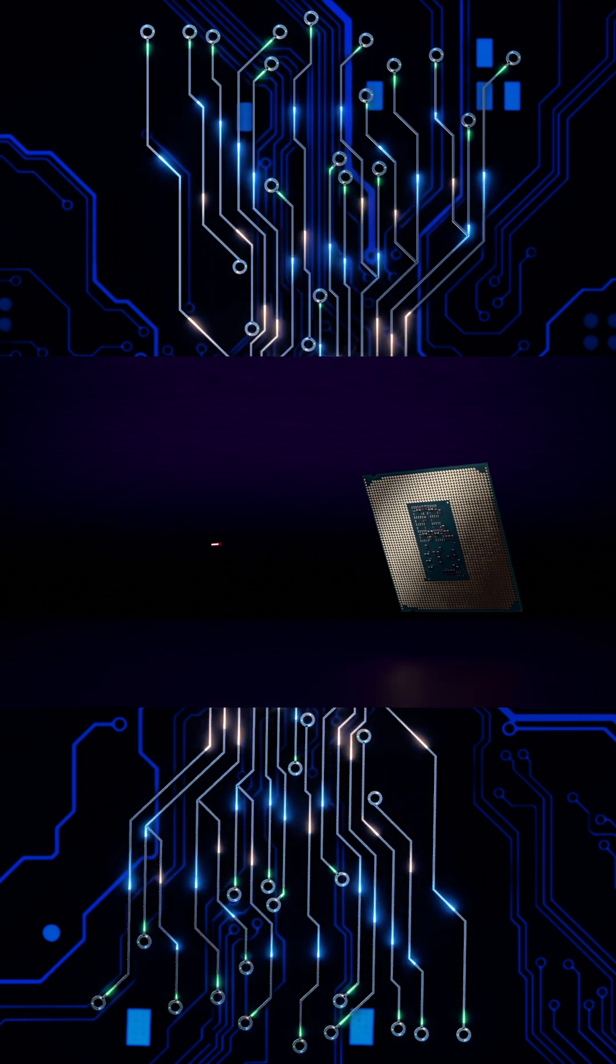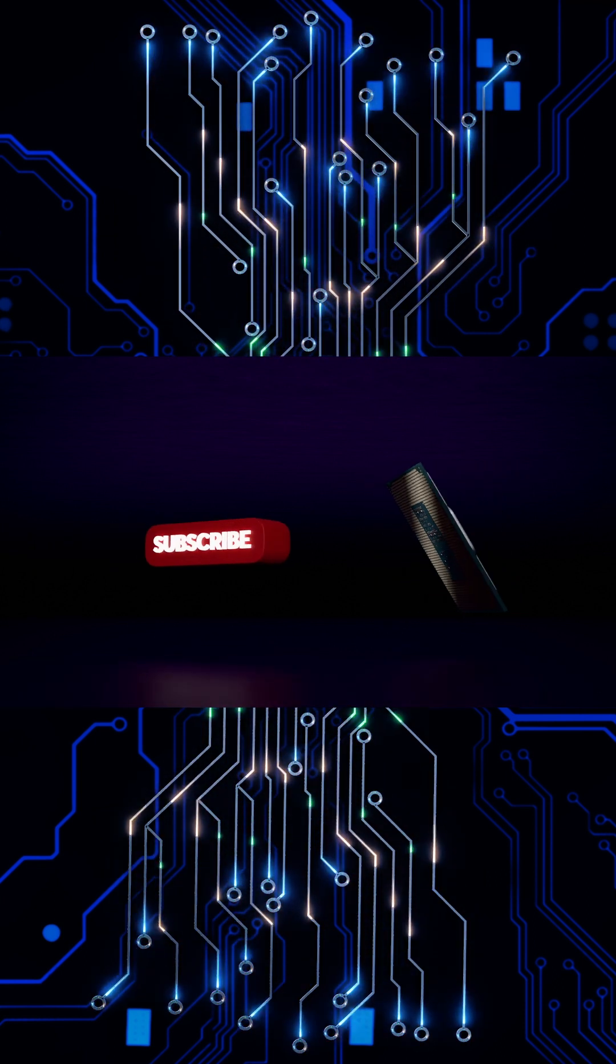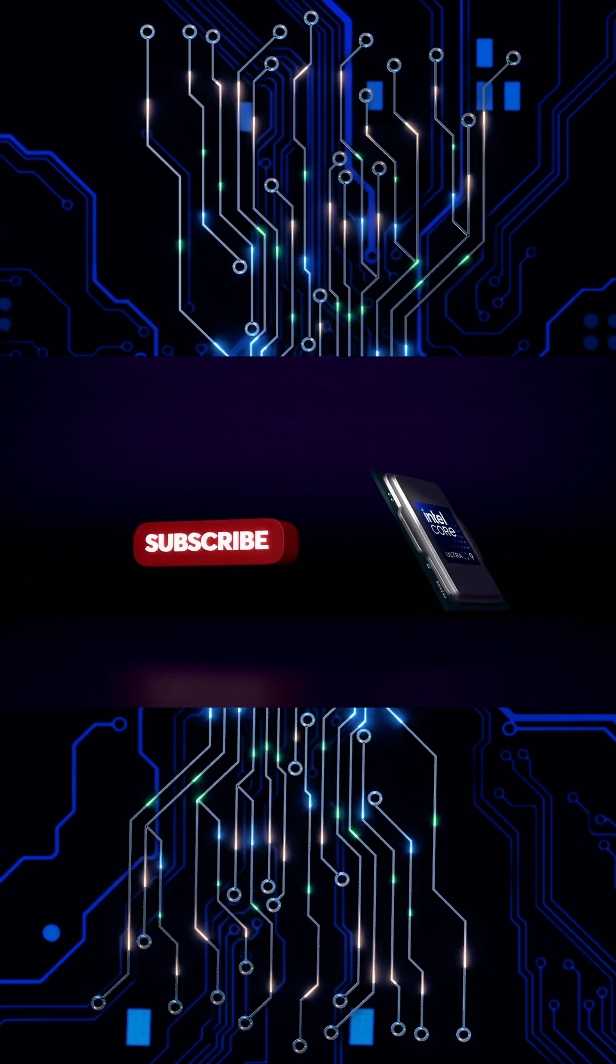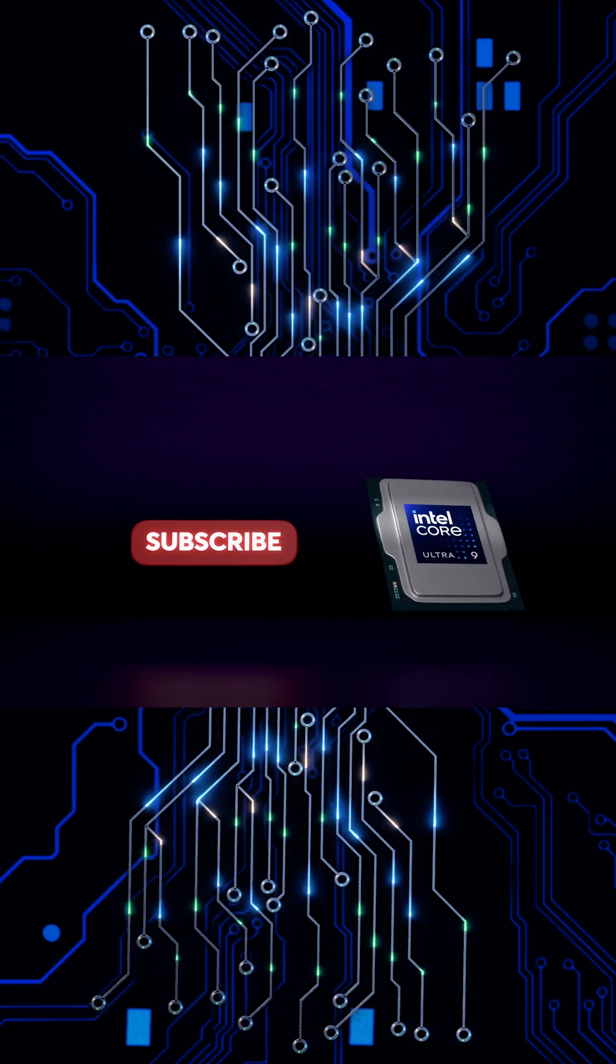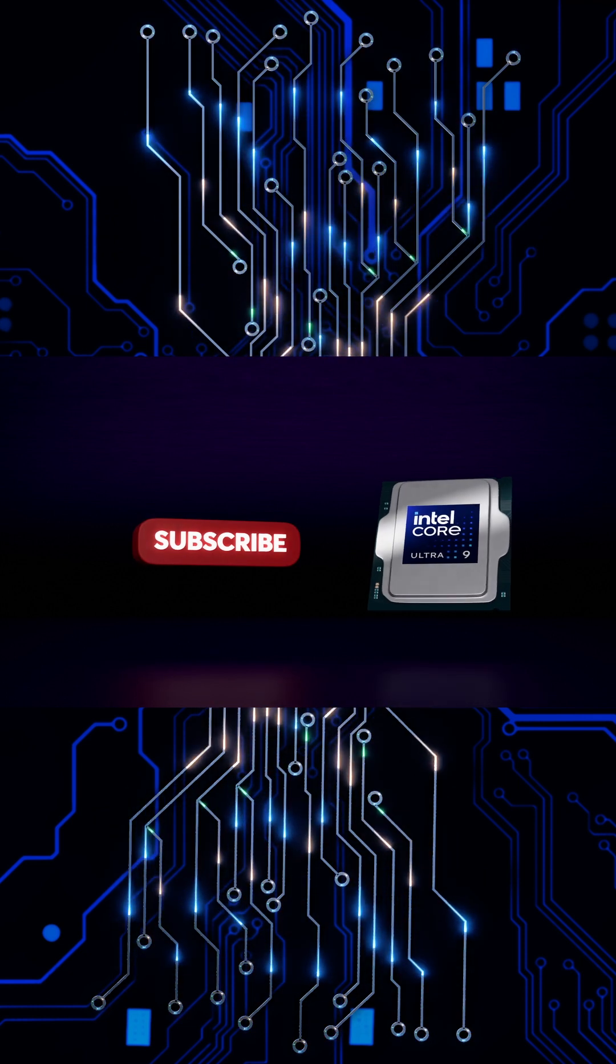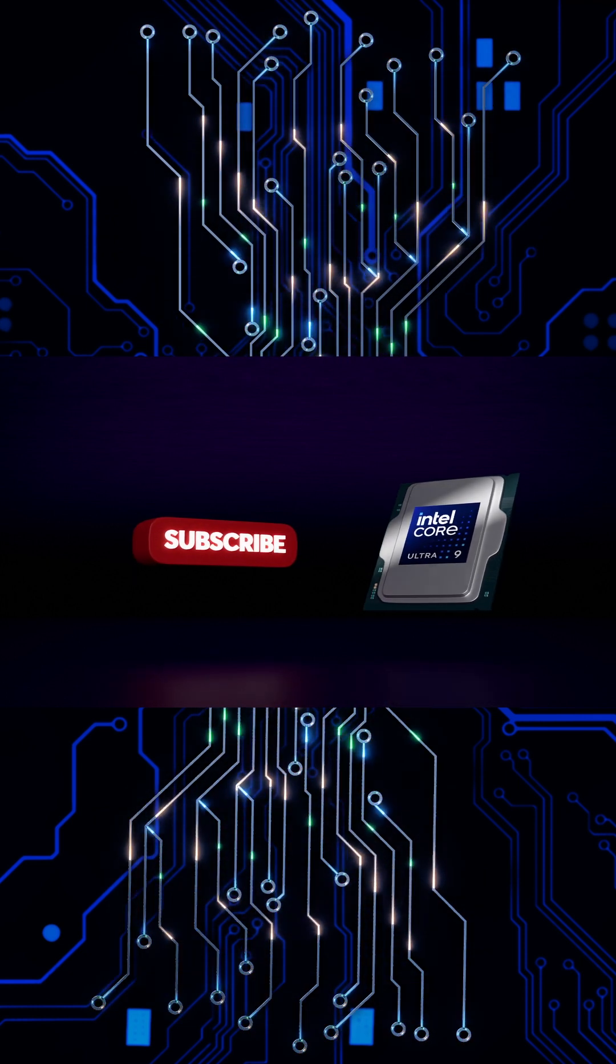Which processor blows your mind the most? Comment below. Don't forget to like and subscribe for more tech stories.